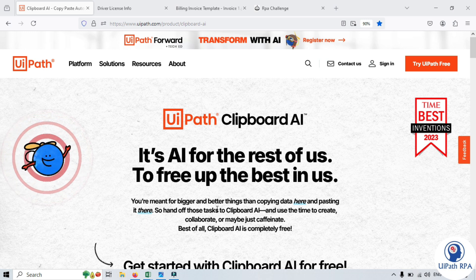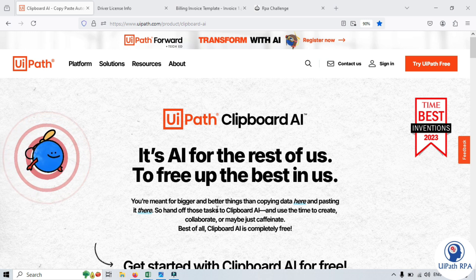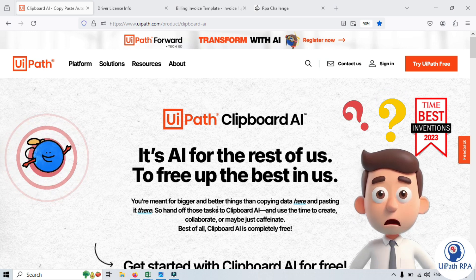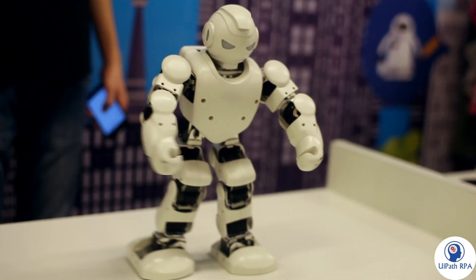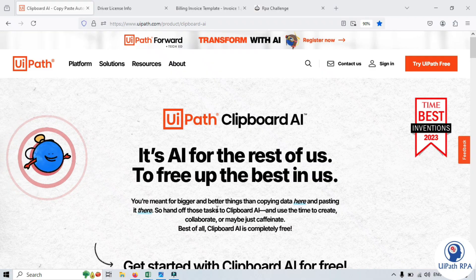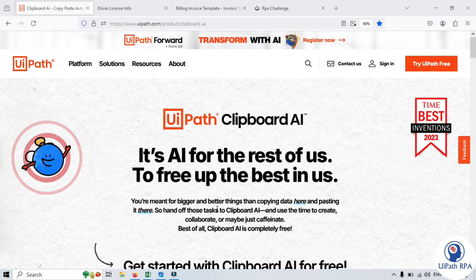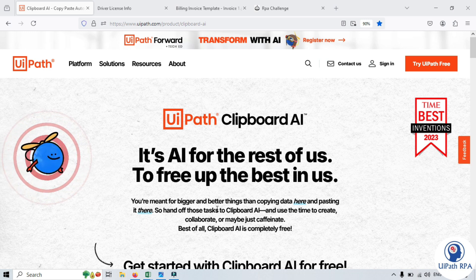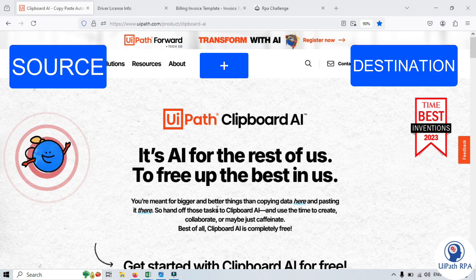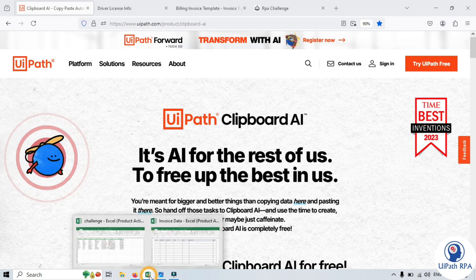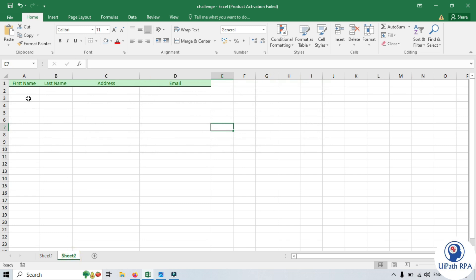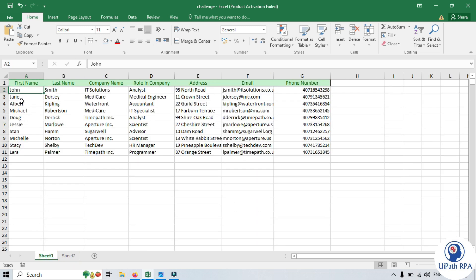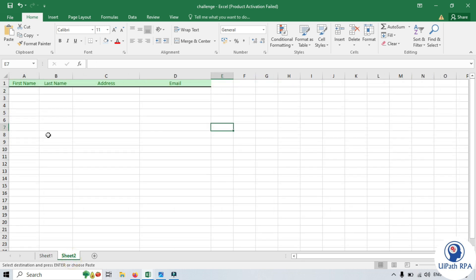Before discussing Clipboard AI, let's understand how copy-paste works. We will be thinking about why we are going to discuss copy-paste here, because Clipboard AI is a super smart copy-paste tool. To copy and paste, we need two things: source and destination. Let's say here we have an Excel file. We identify the source, copy it, go to the destination, and paste it here. This is how copy-paste works.